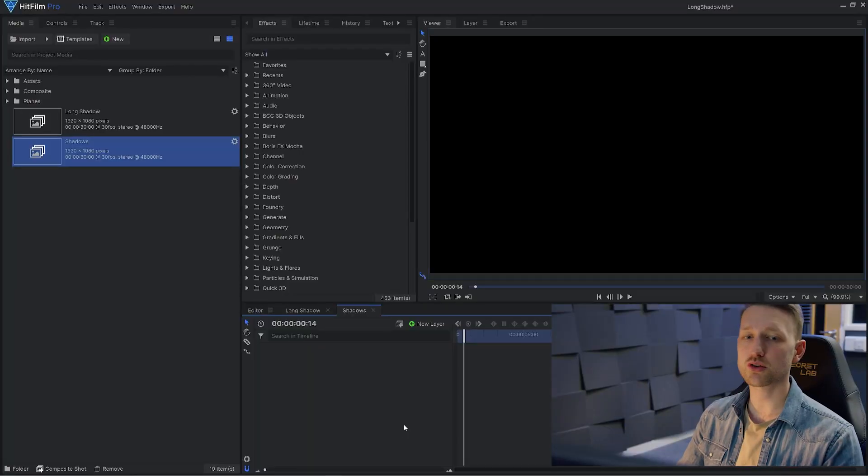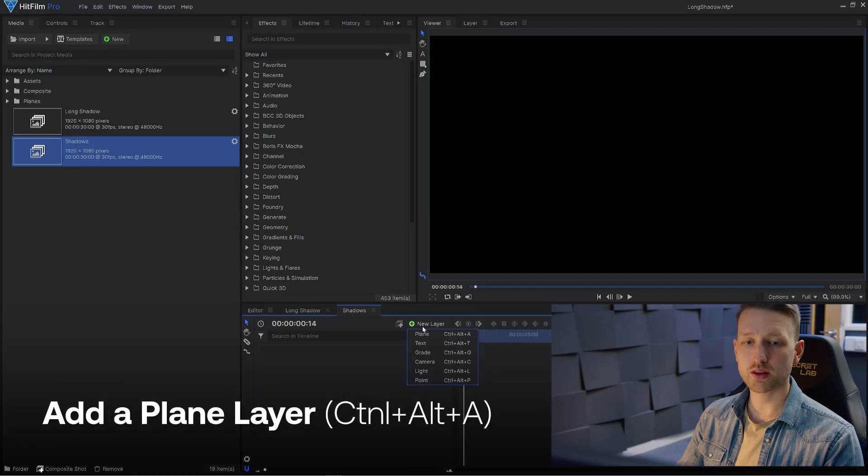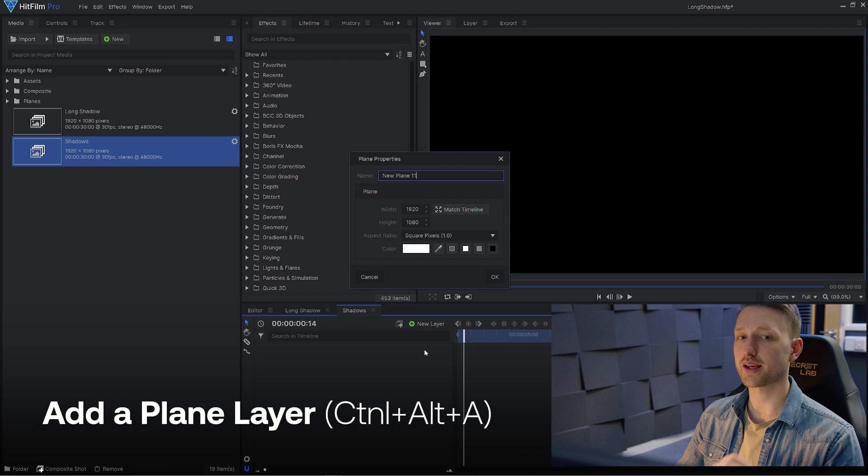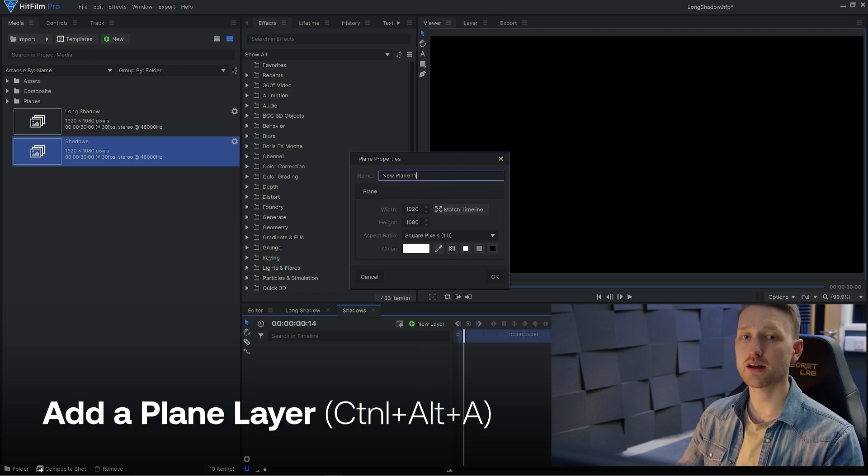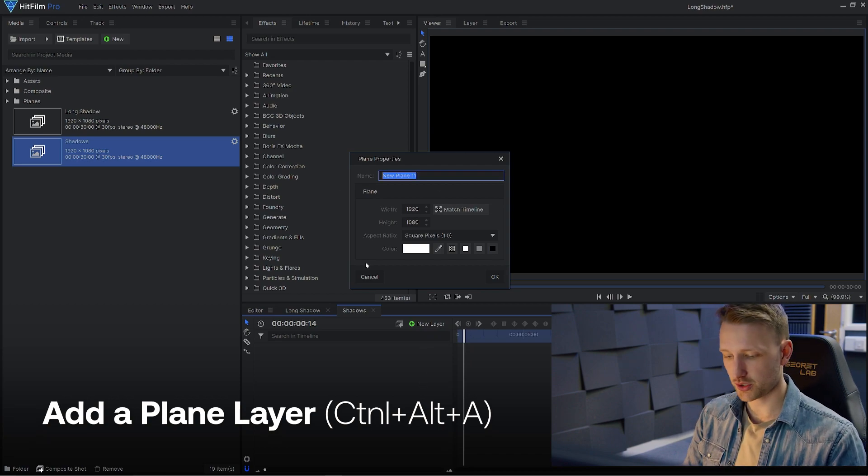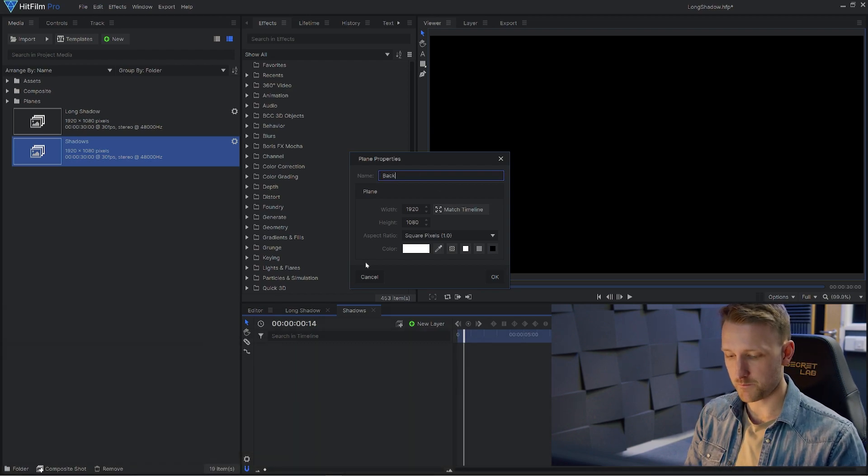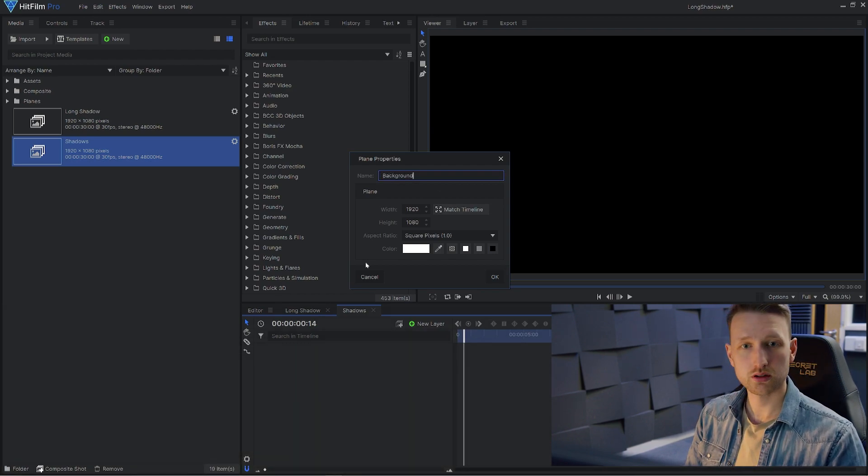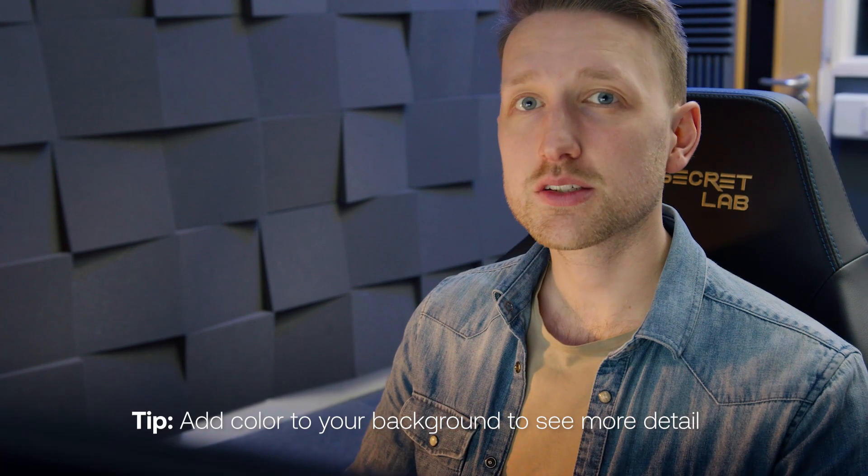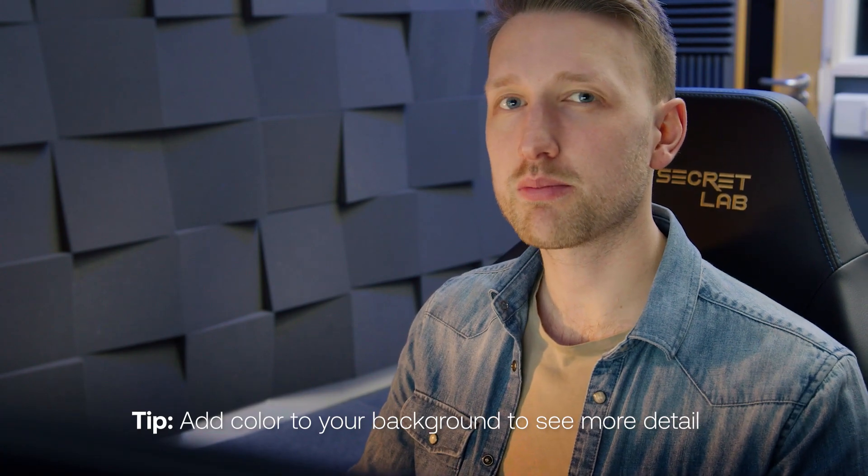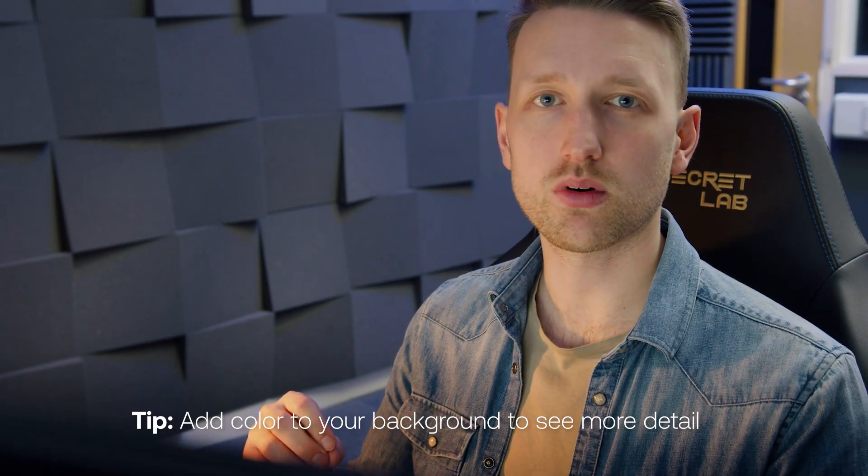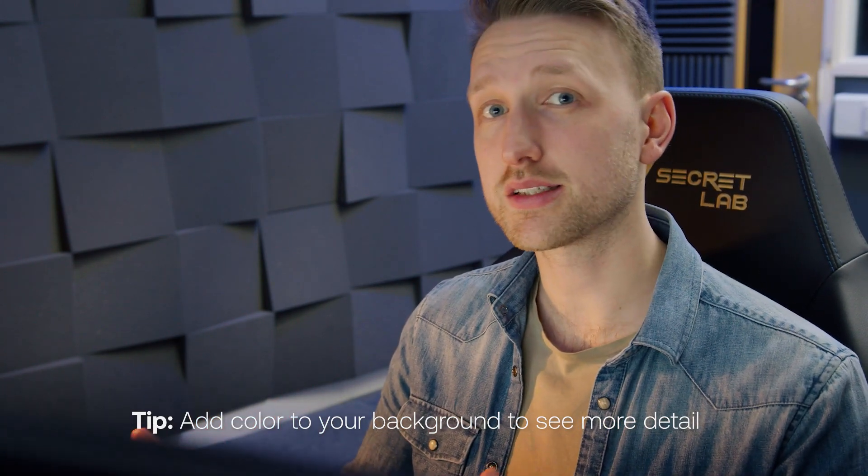I have a new composite shot already set up and open. First thing that we're going to do is create a plain layer and I'm just going to name this background. White is probably not going to be the best for showing where the light is going to be later on. So let's add some color into it.